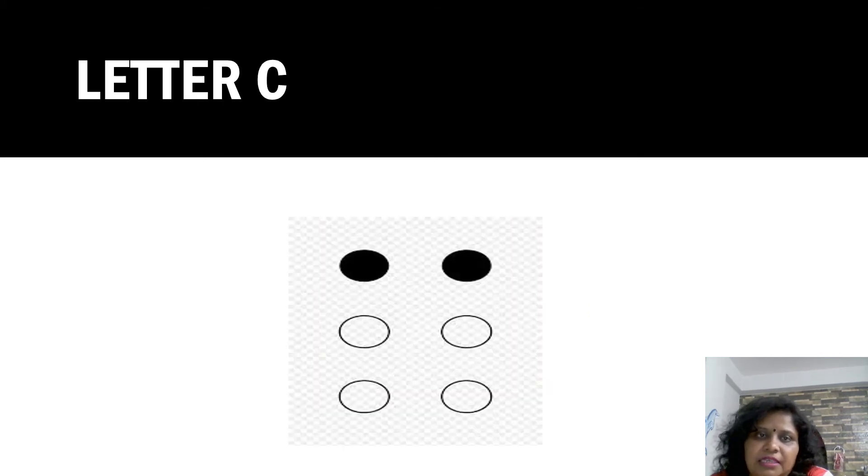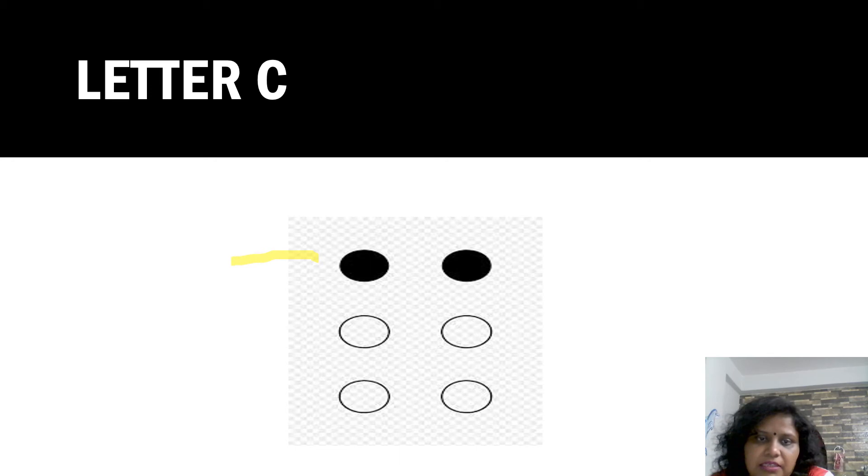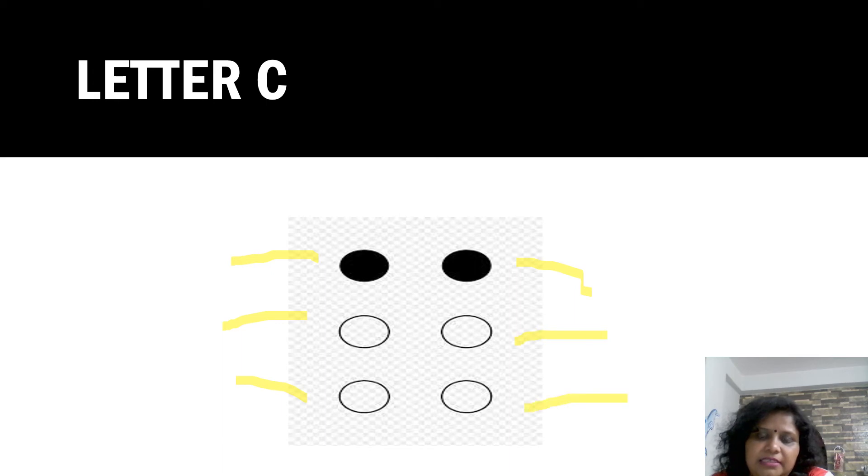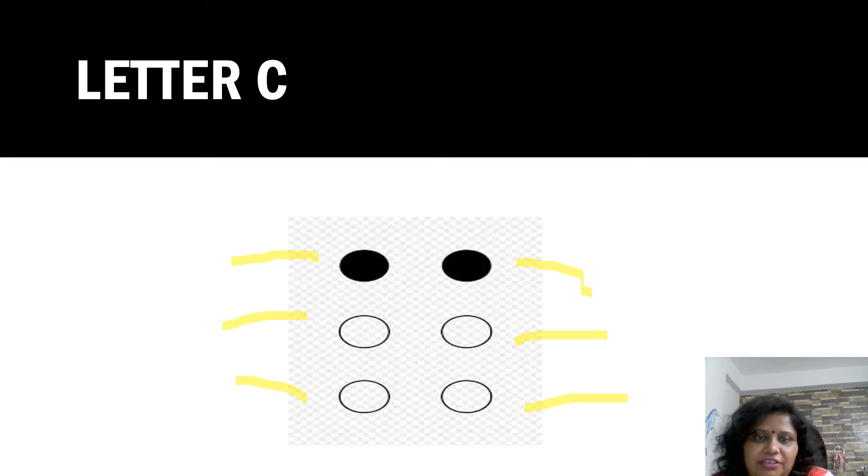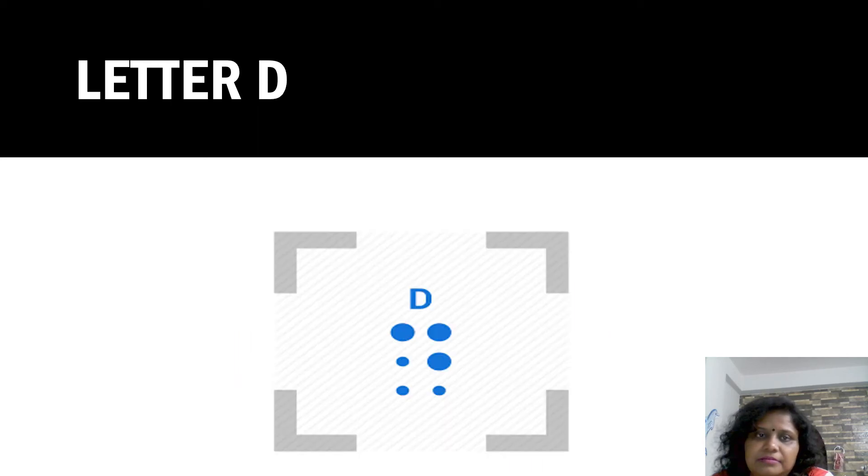Now letter C. Again, we count one, two, three and four, five, six. This pattern is mentioned or recognized as letter C.